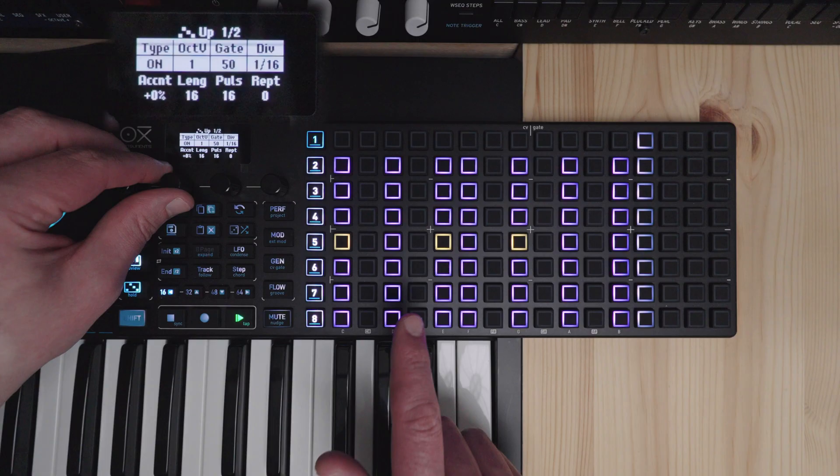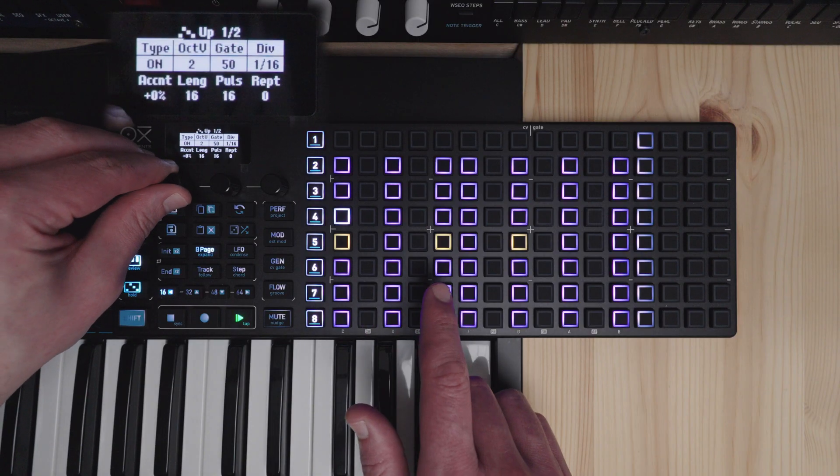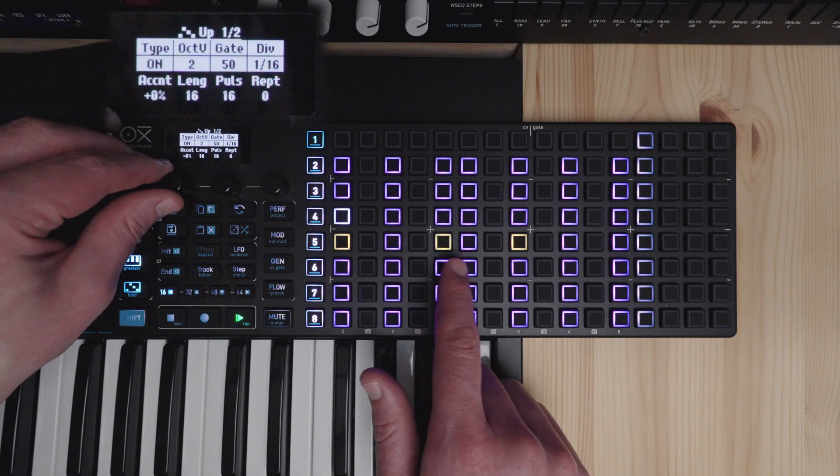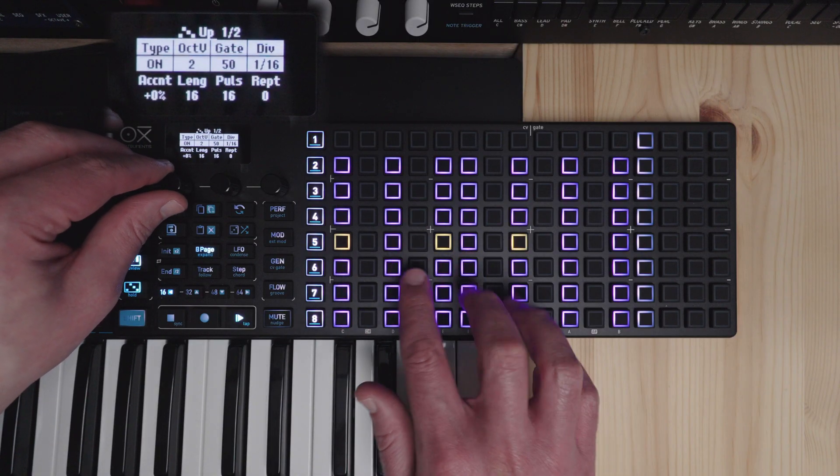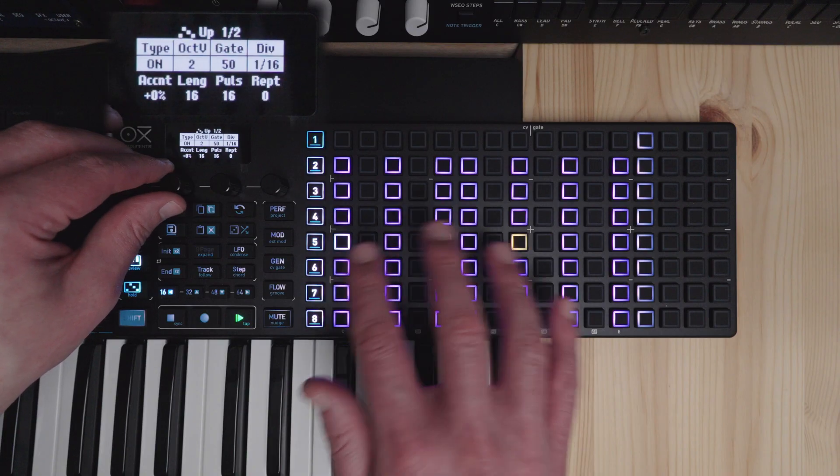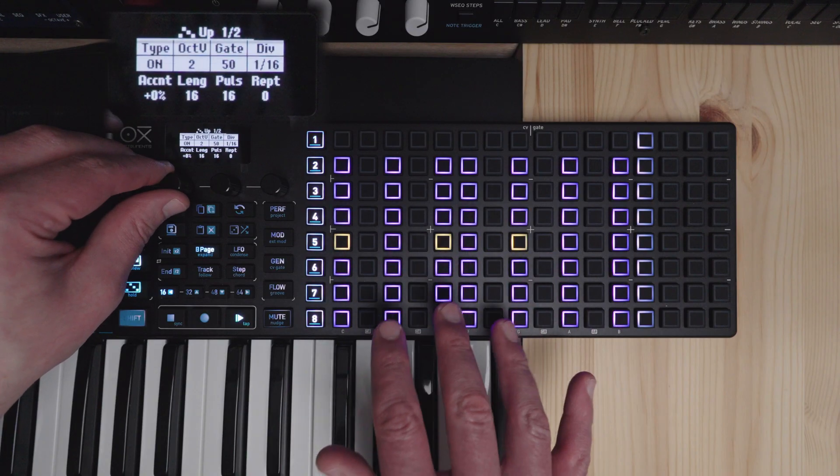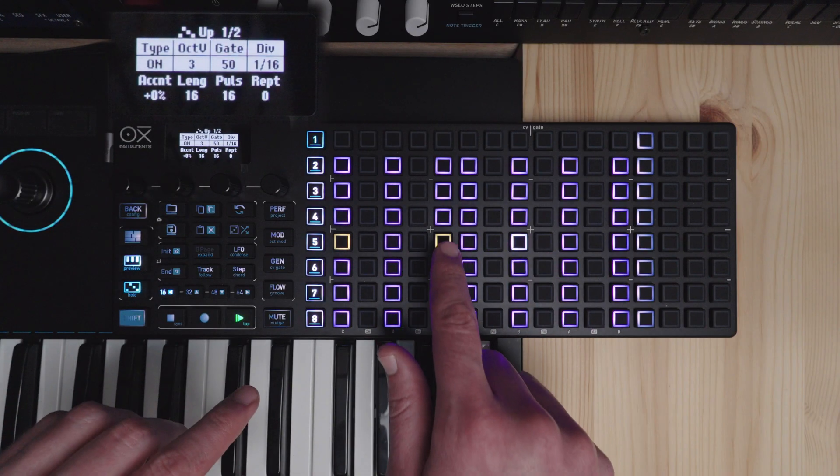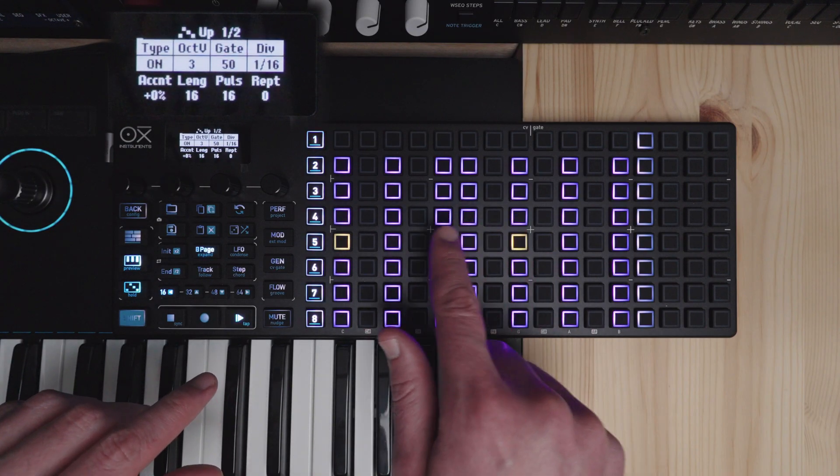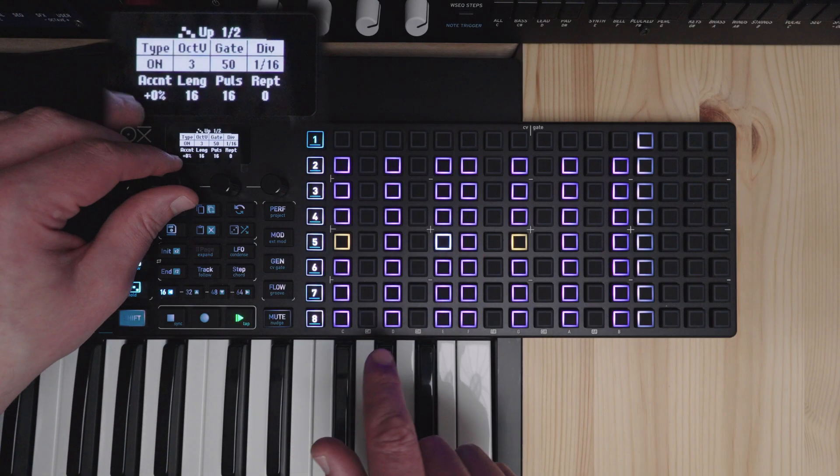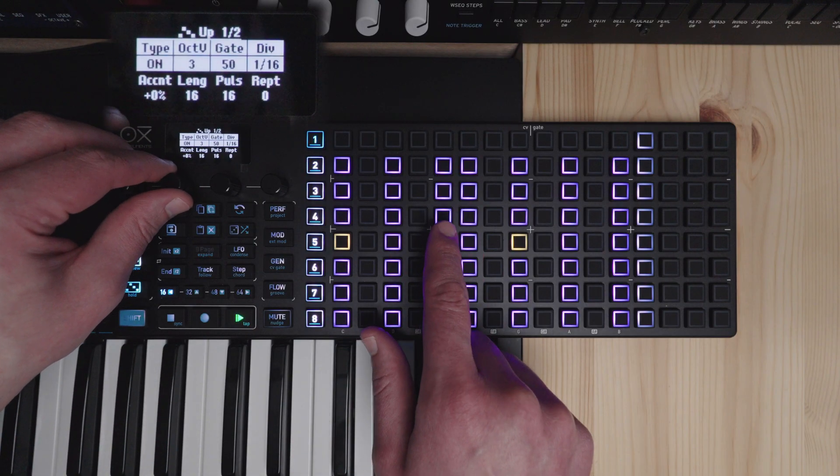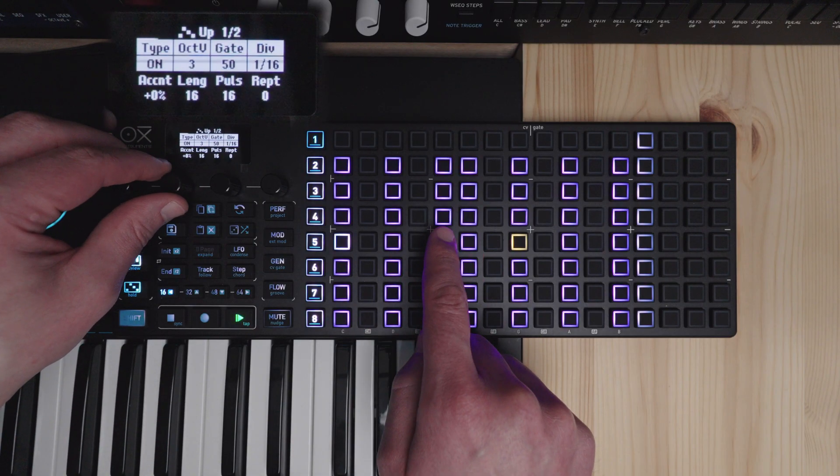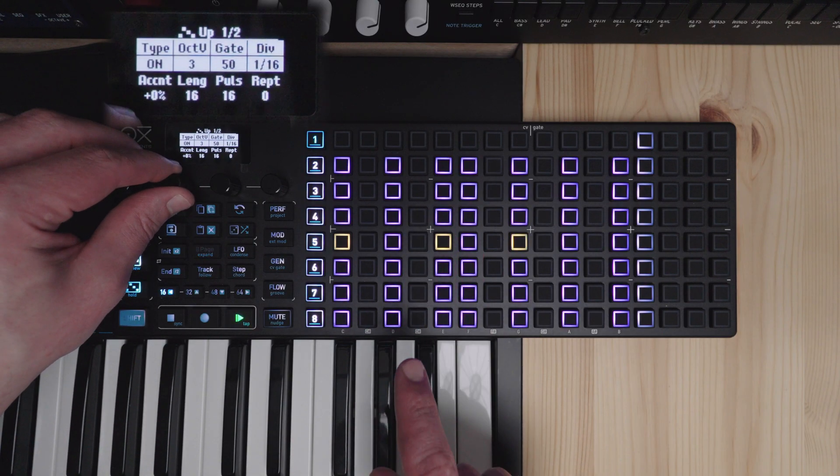In that this doesn't simply repeat the arpeggiator pattern in a higher or lower octave. This will add higher or lower notes in a less predictable pattern here.